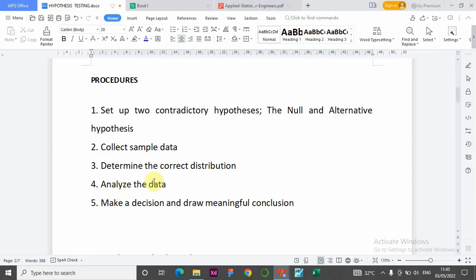Number four: we analyze the data using the appropriate formula — the t-distribution has its own formula, same with the z-distribution. Number five: we make a decision on the null hypothesis and draw a meaningful conclusion — is the null hypothesis true or false? Can we accept it? After the analysis we need to make a conclusion.